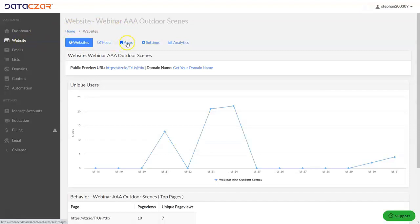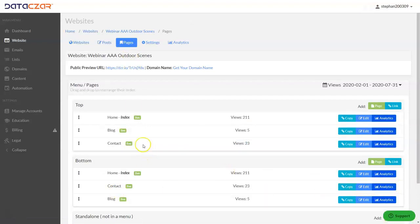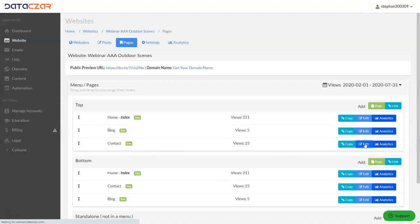Now we're going to click on pages to edit our contact page. You'll find your contact page probably on your bottom menu. We moved it to the top. It doesn't matter which edit you hit. We're going to go ahead and hit the edit button on contact.